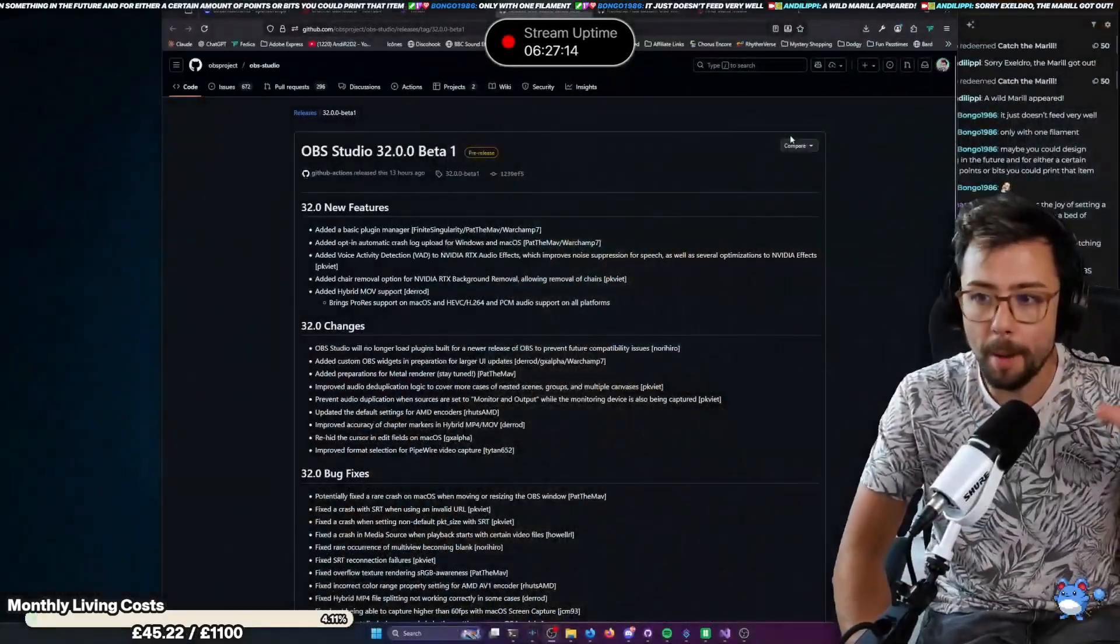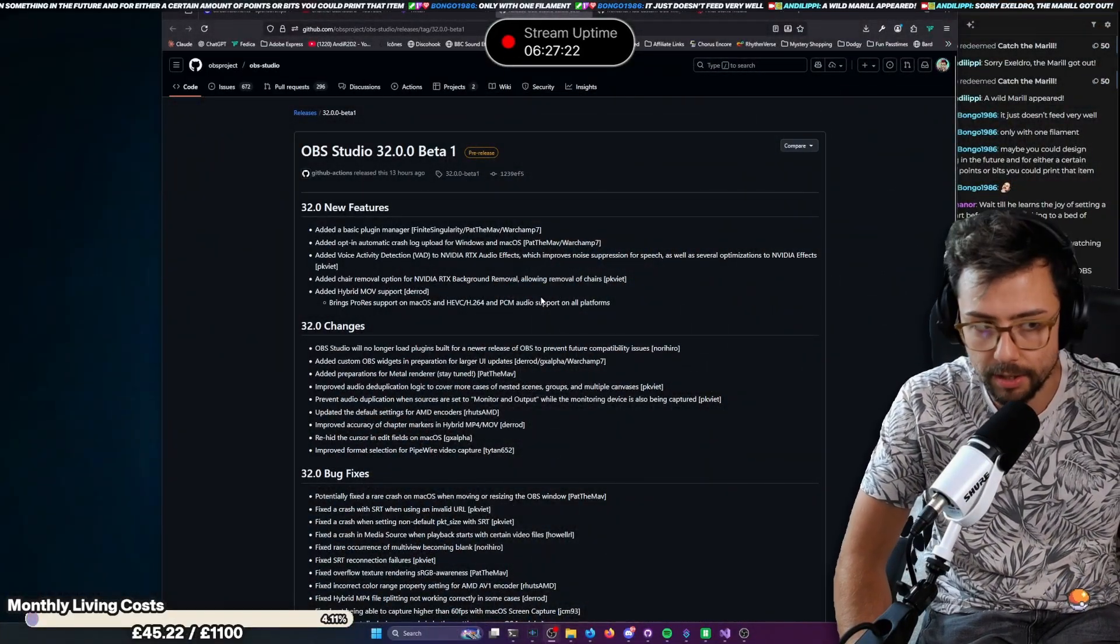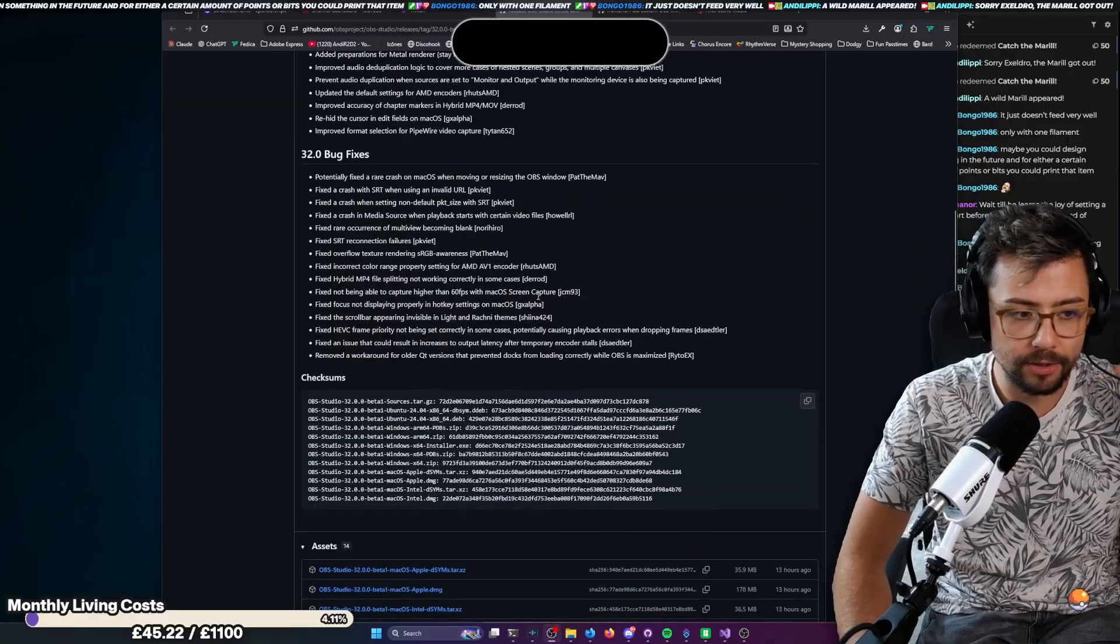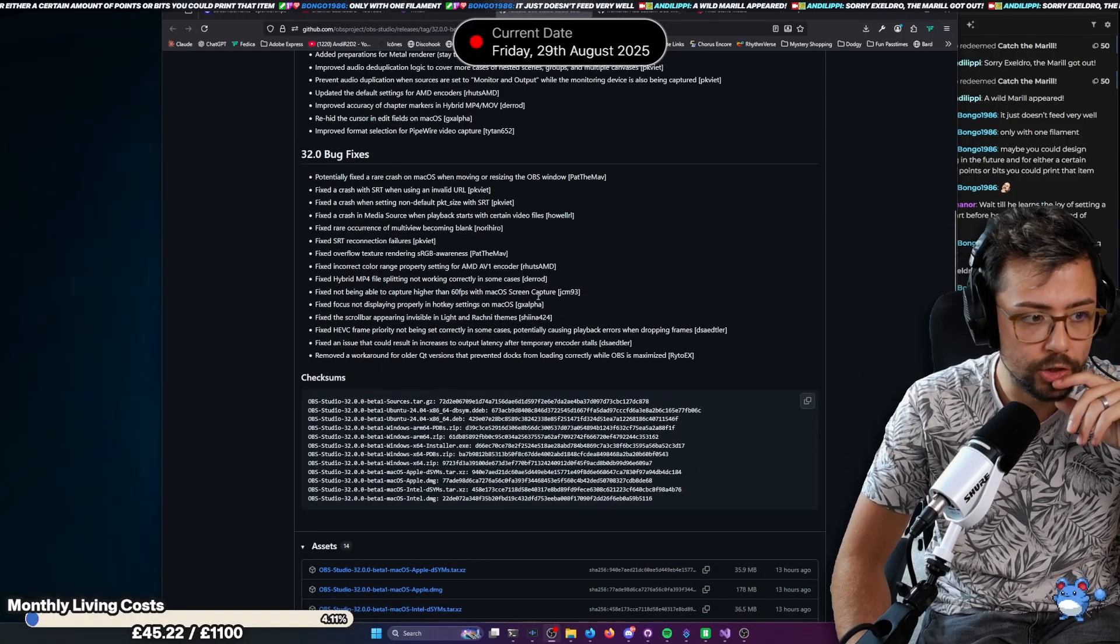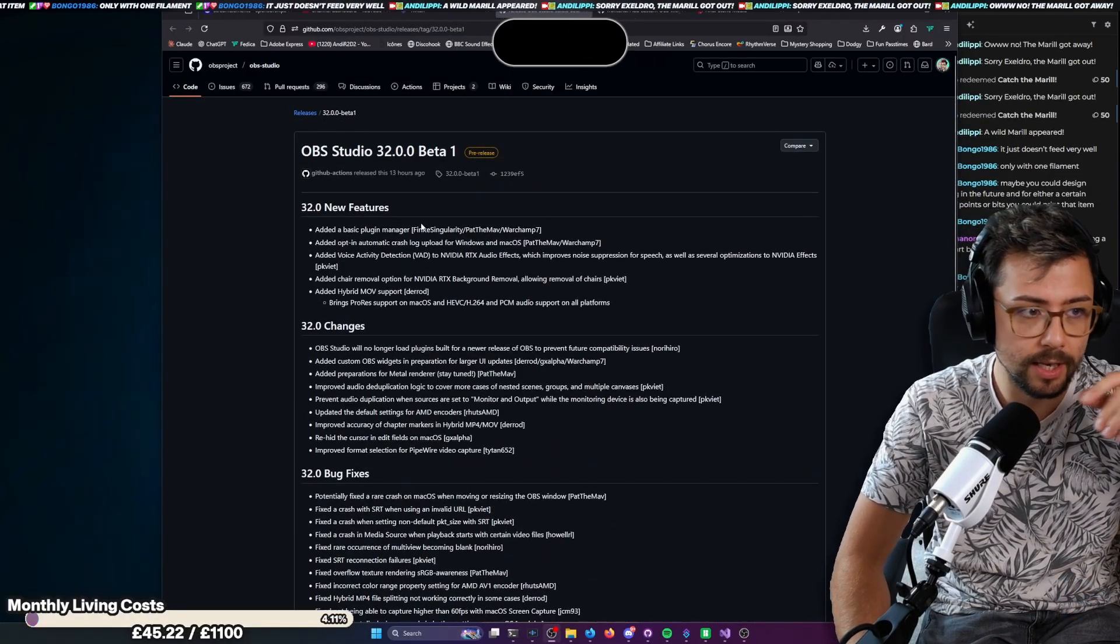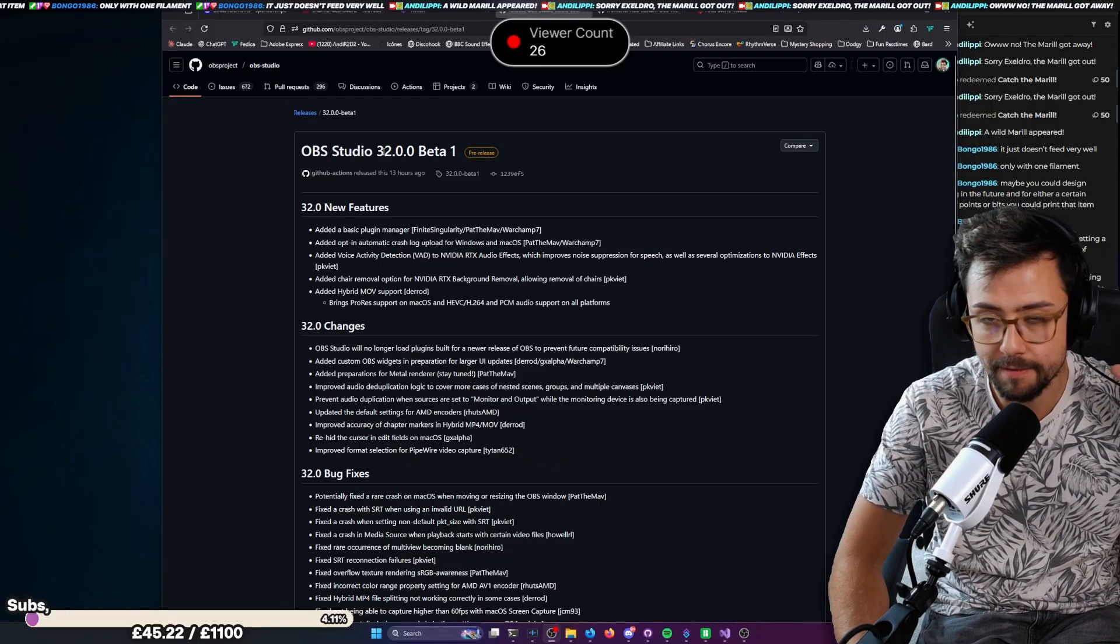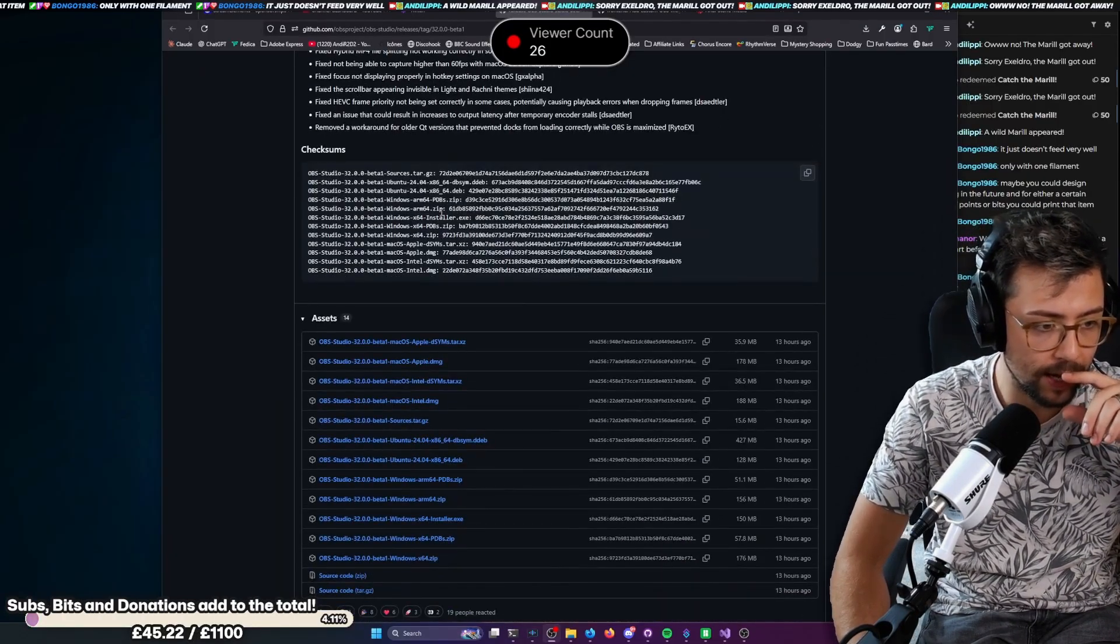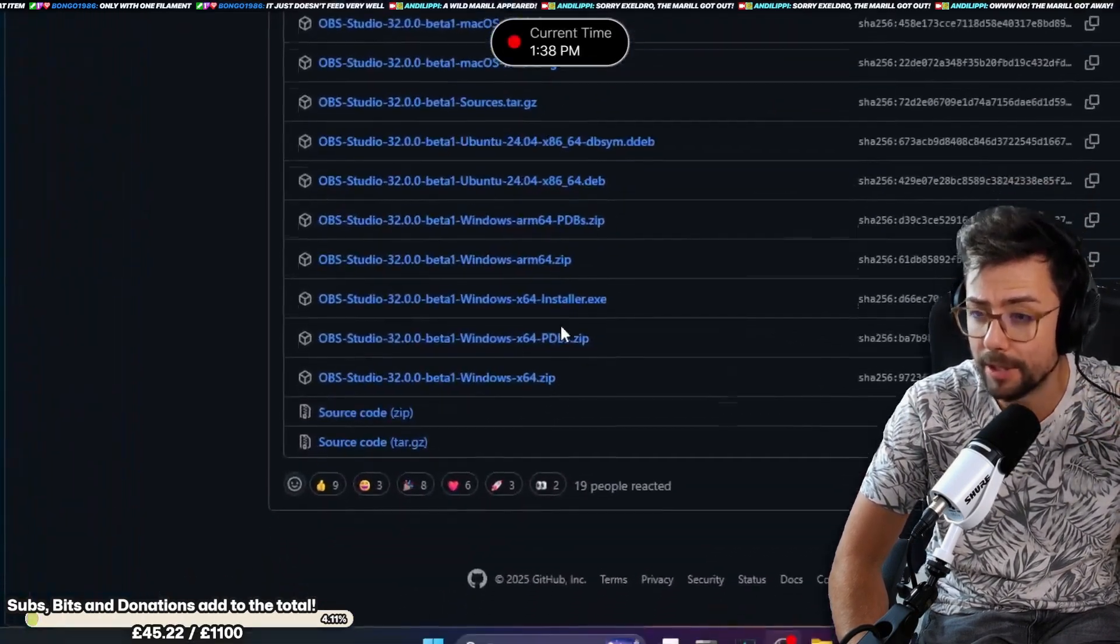But OBS 32 has got a bunch of different bug fixes and everything like that in there. And there's a couple of notable changes. So, you can look through all the details on the OBS GitHub page. I'll leave all the link in the description and everything like that. And you can even download it and try it out yourself.